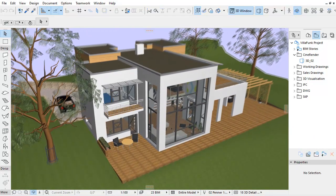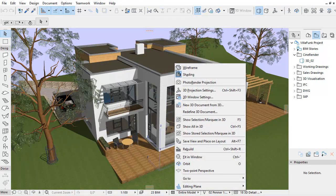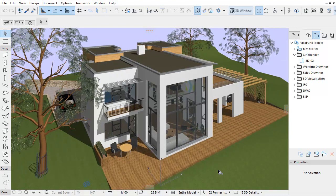You can also activate the two-point perspective from the context menu by right-clicking in the 3D window.